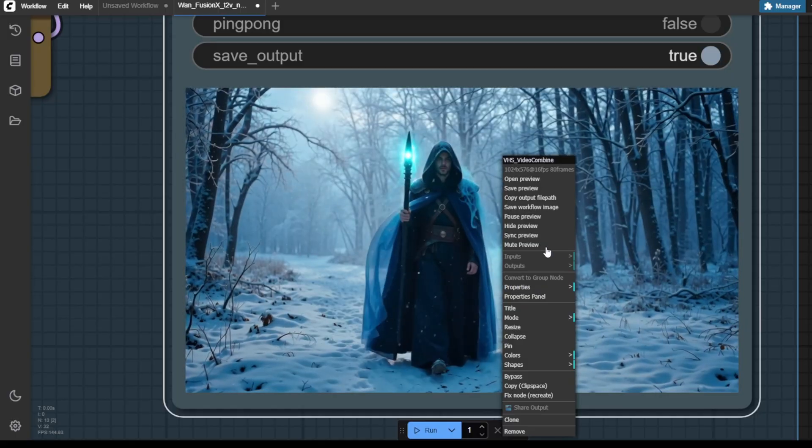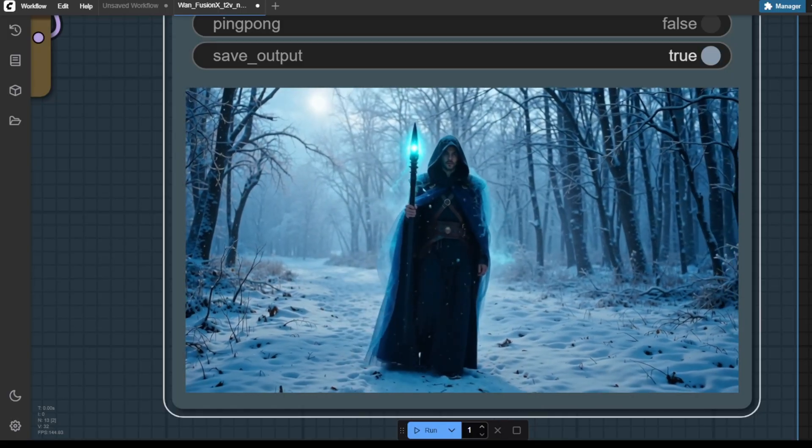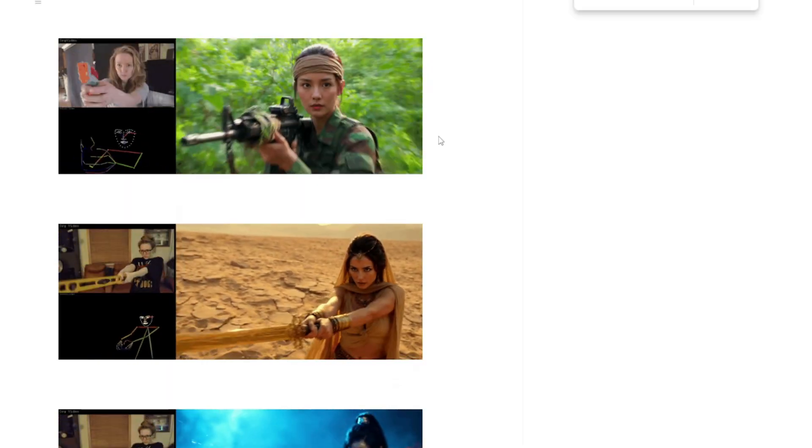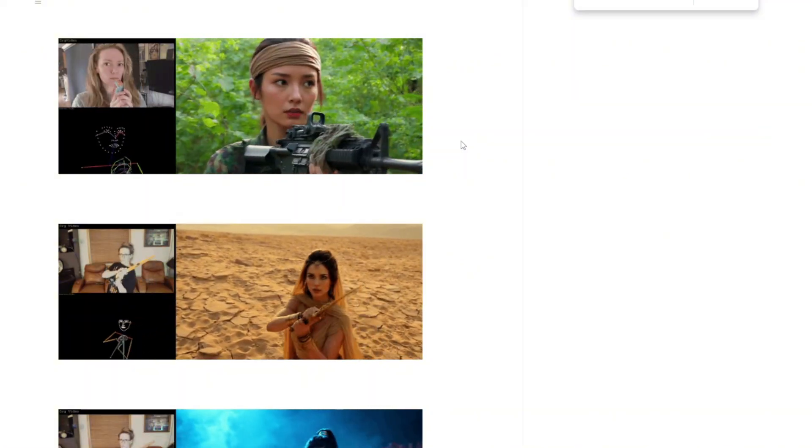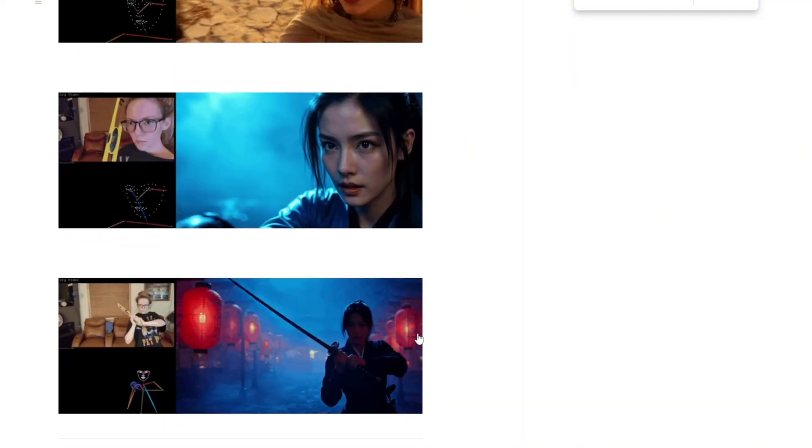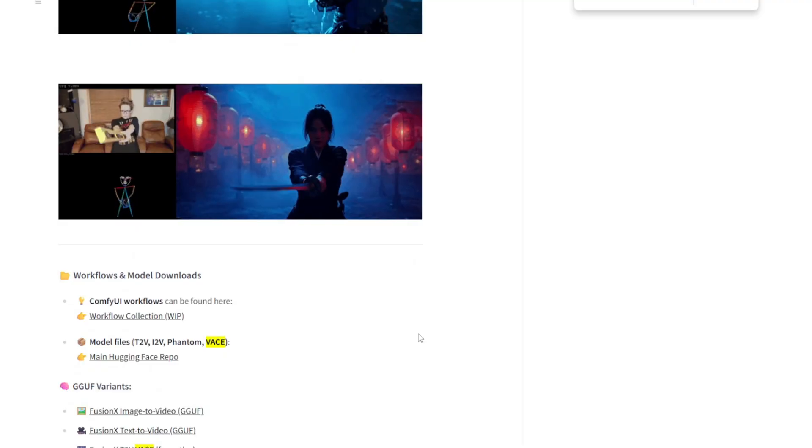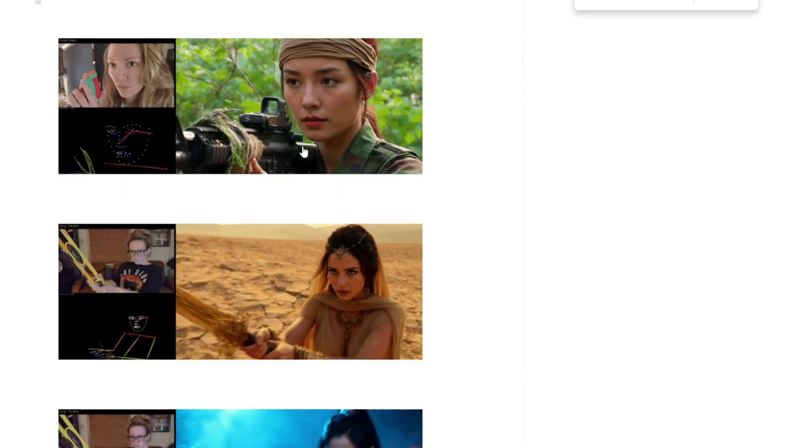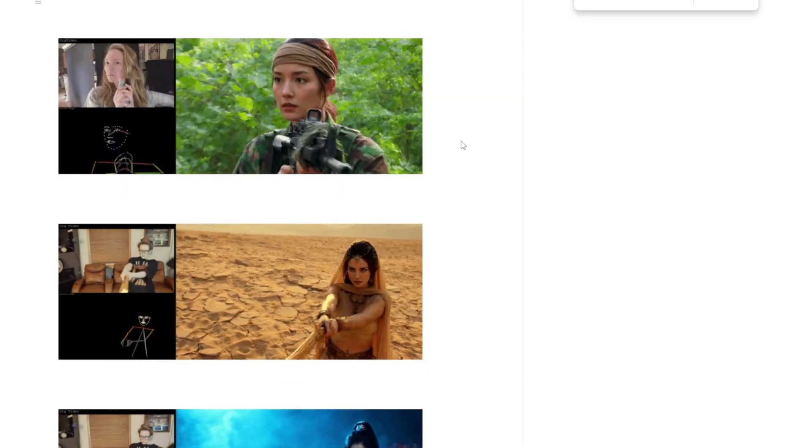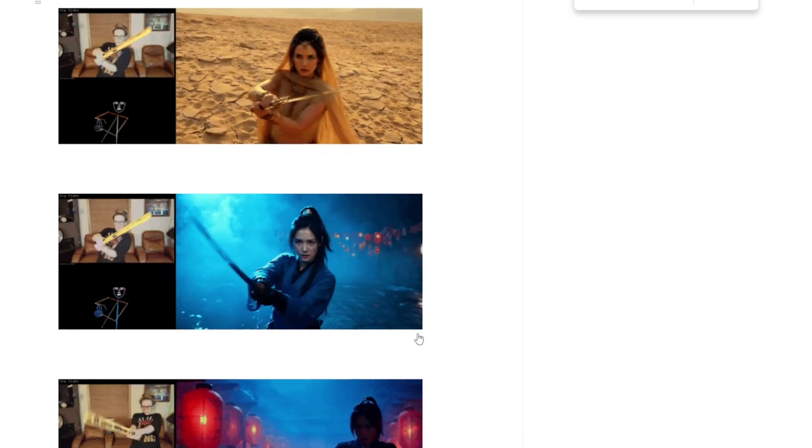Other than the image to video generation and text to video generation, there are also workflows available to combine Fusion X model with vase and phantom in order to track the movements of the original video and combining multiple objects into a video for consistency, which I will cover in the next video.